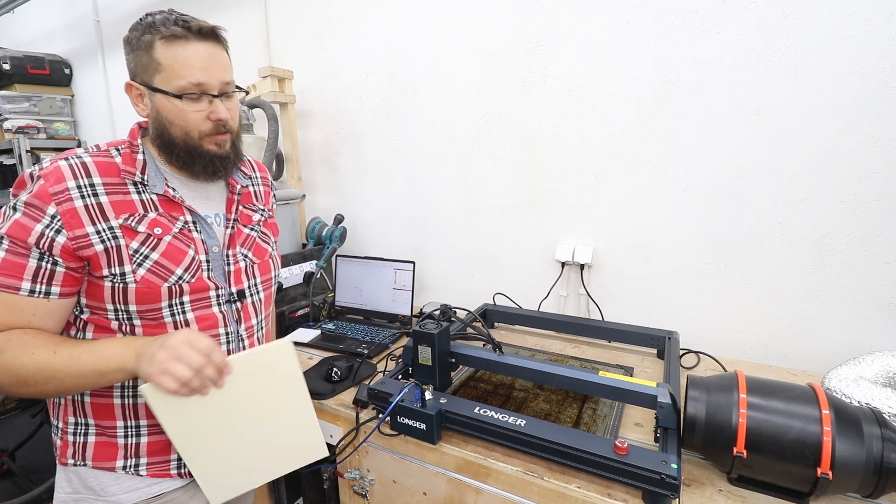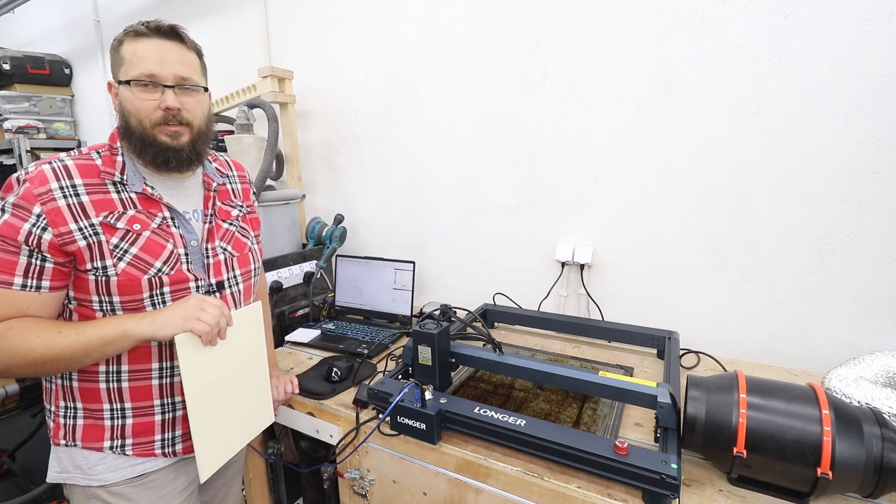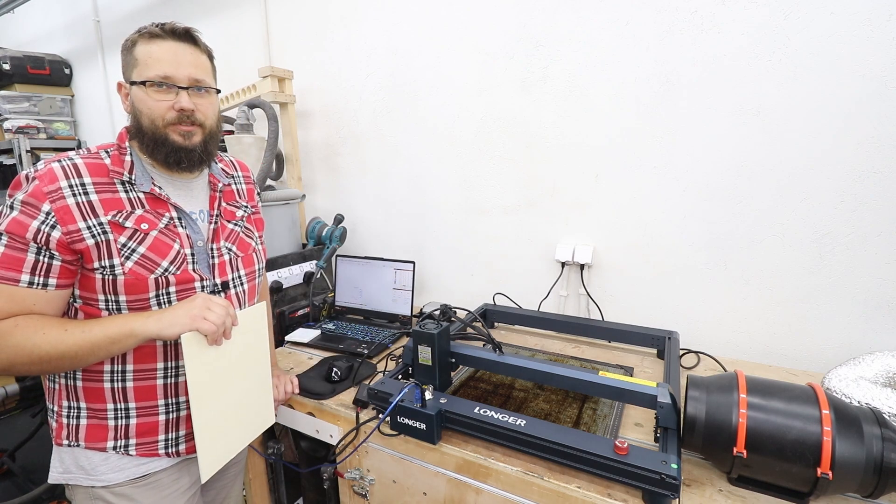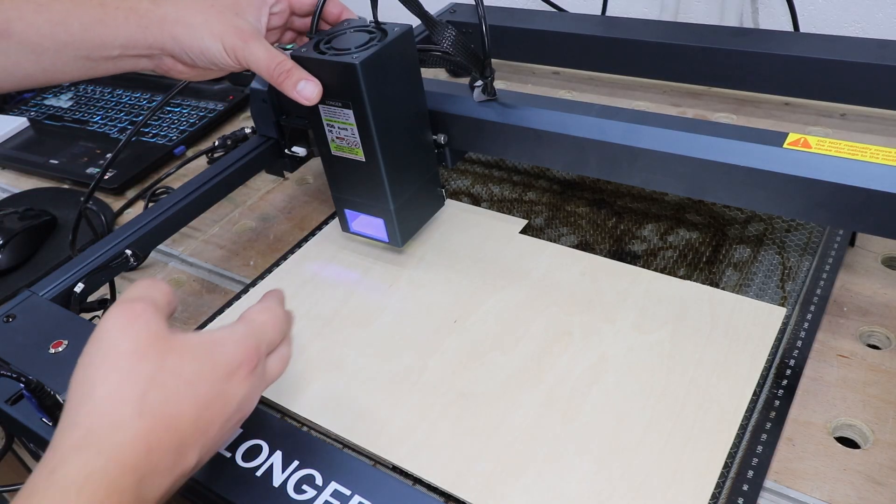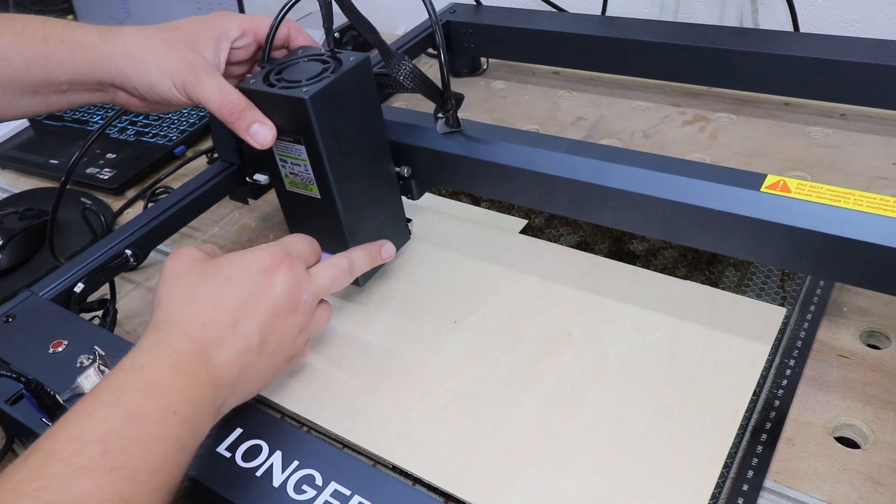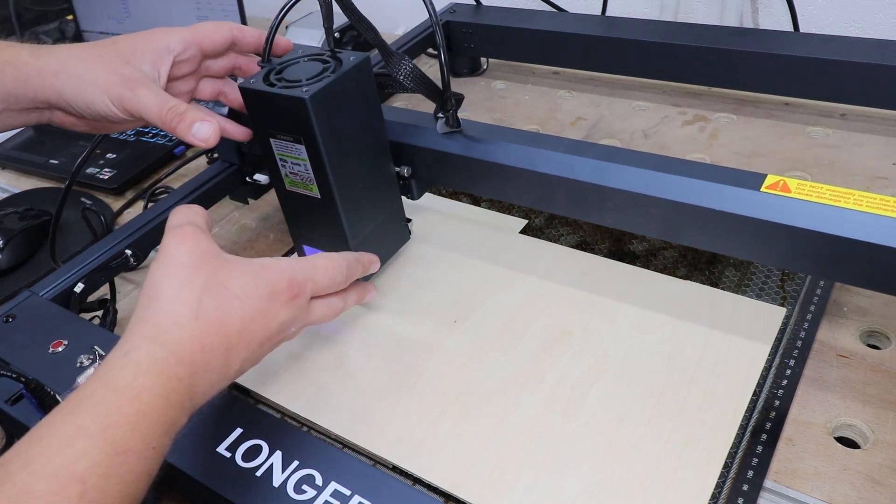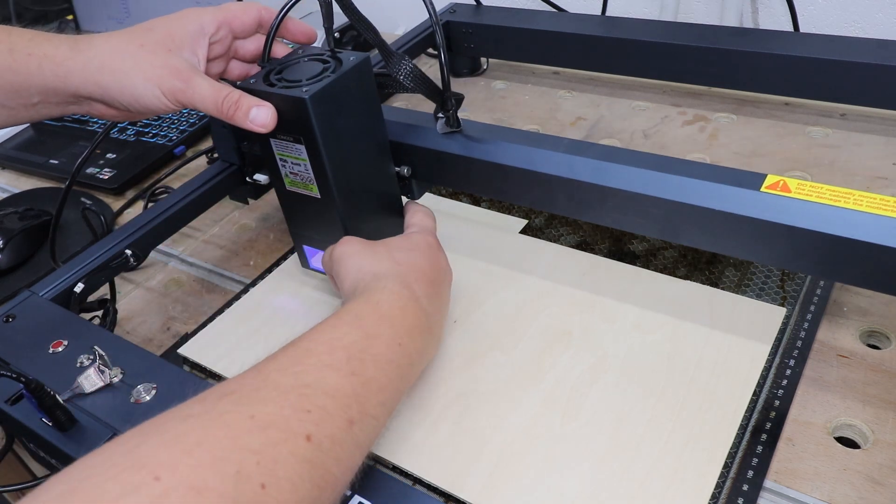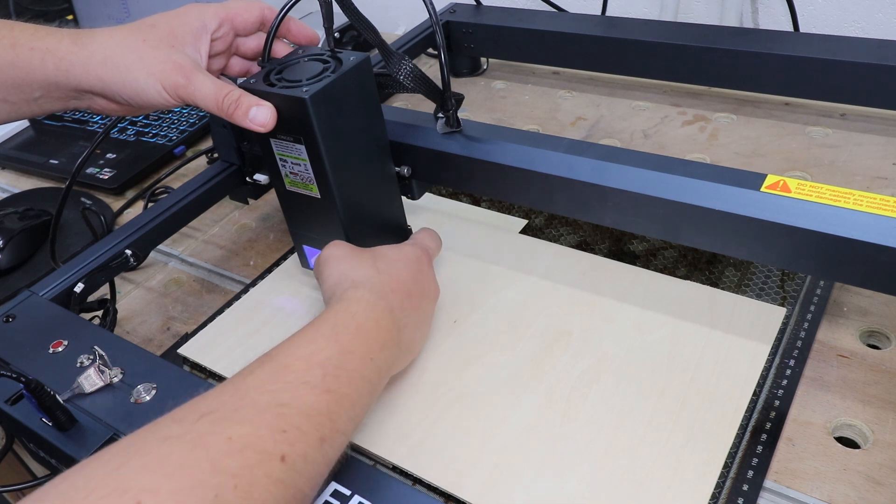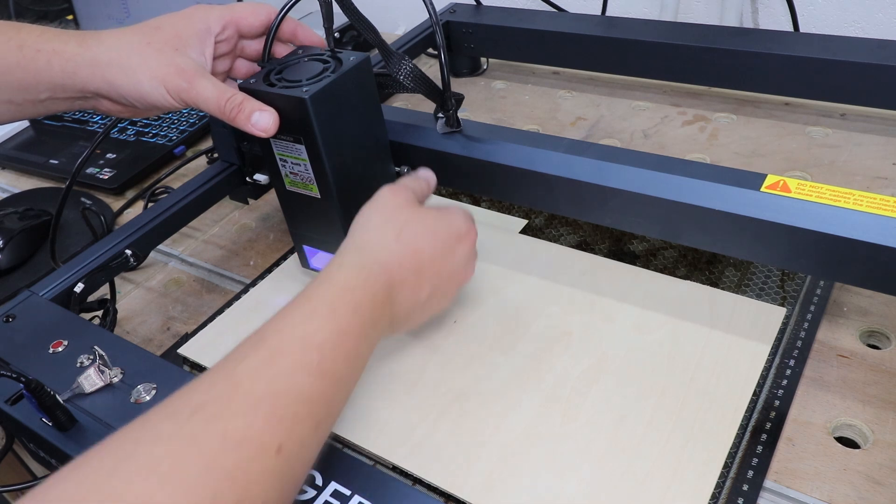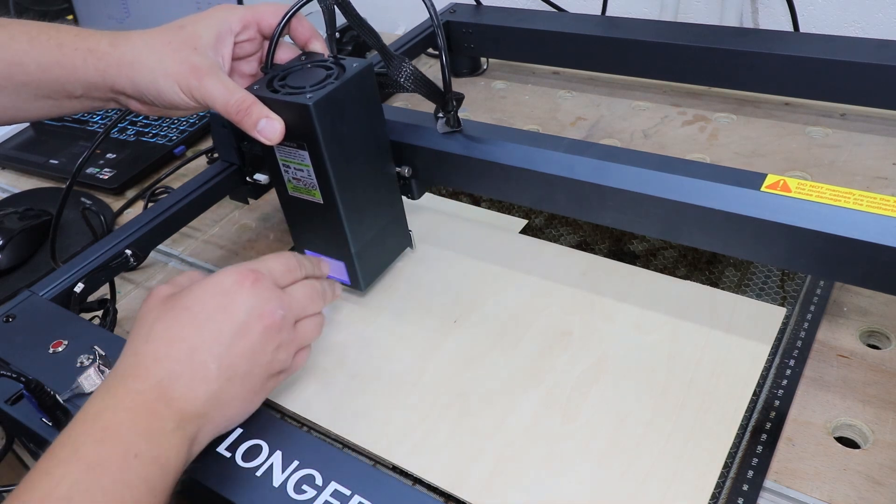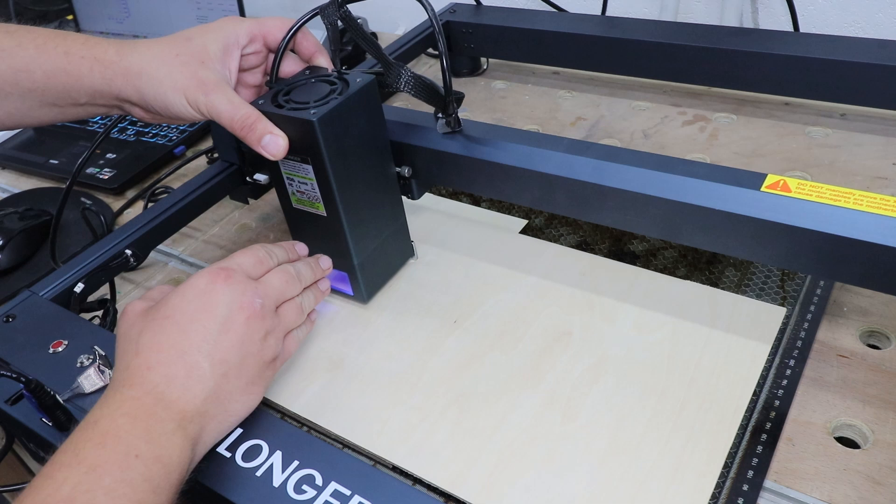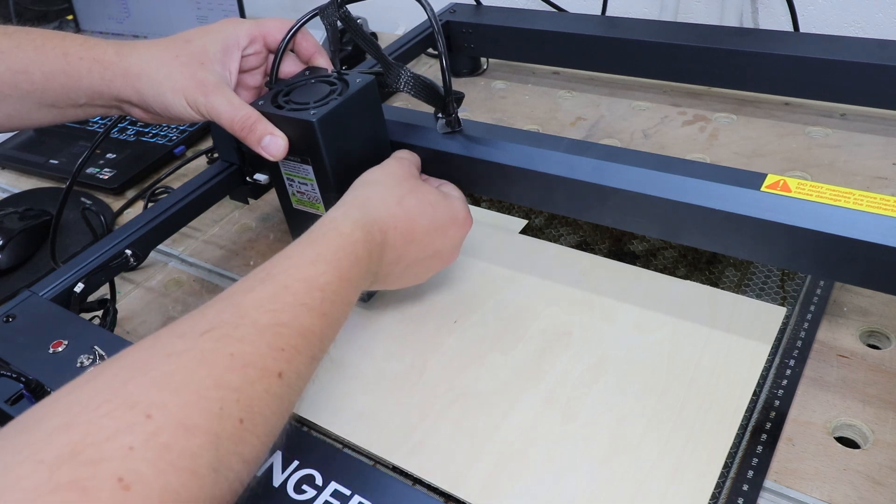So we'll see what type of performance we can actually expect from this well on paper very powerful module. Let's jump into it and have a look how it performs. Now before we start any work we need to establish the focal point for our laser head. As I showed you before we've got this little magnetic foot, so I'm going to release the screw, drop it down to the material, secure the screw, and we are ready to go.